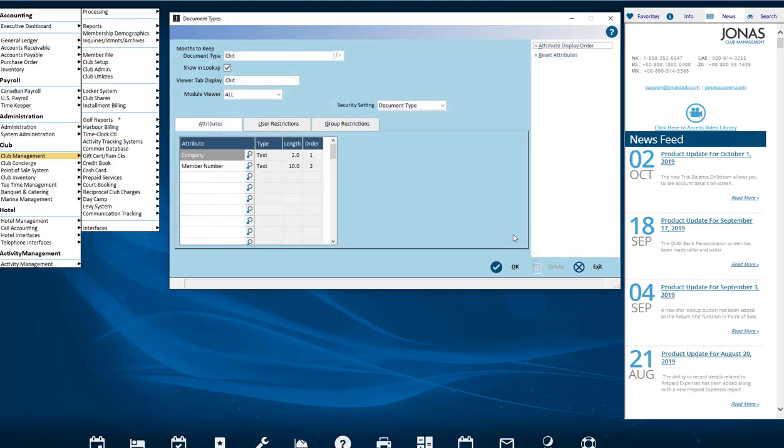To unhide attributes, use the Reset Attributes button. This will only make the hidden ones reappear and it can't restore the original order of them.